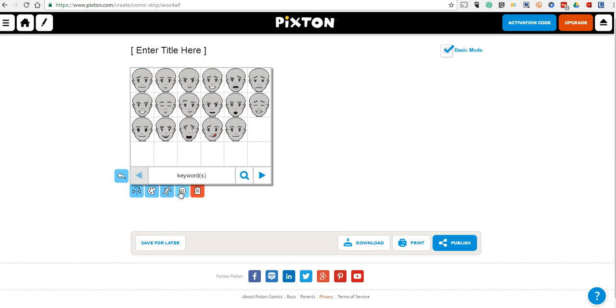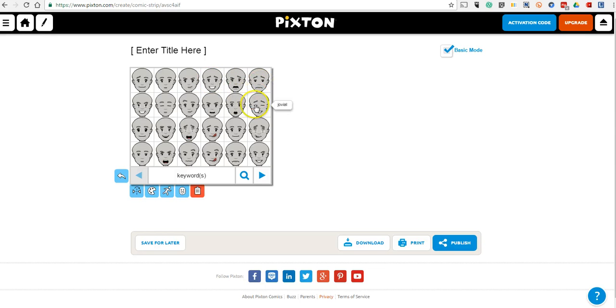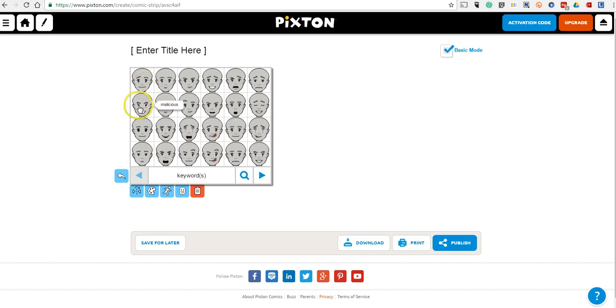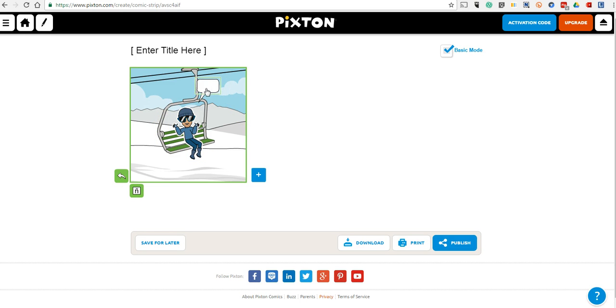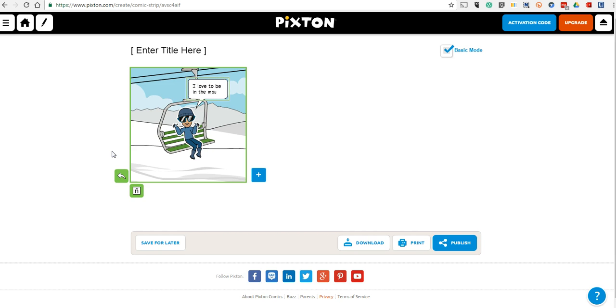We can change his expression. We can make him uneasy or nervous up there, tired, or happy. Let's make him happy. Now we have this speech bubble up here. We can say, I love to be in the mountains.